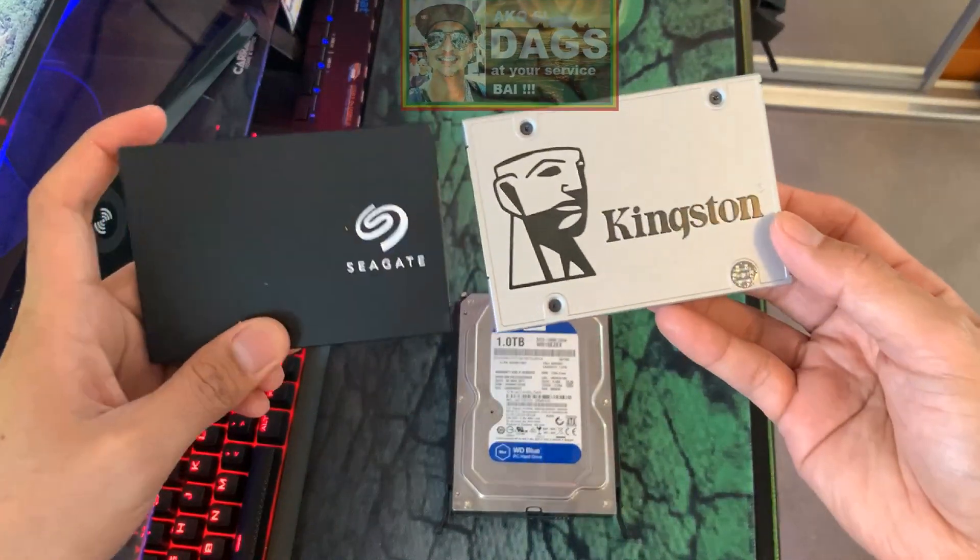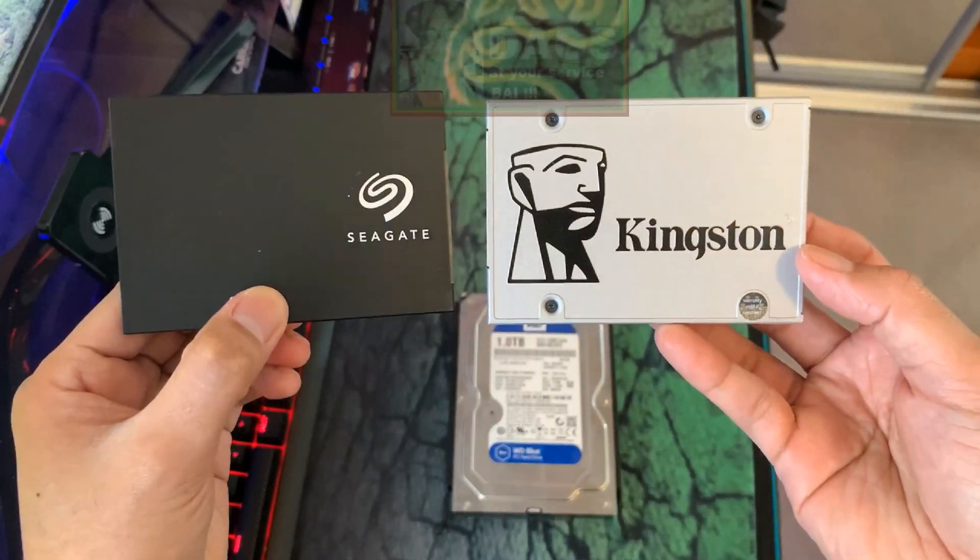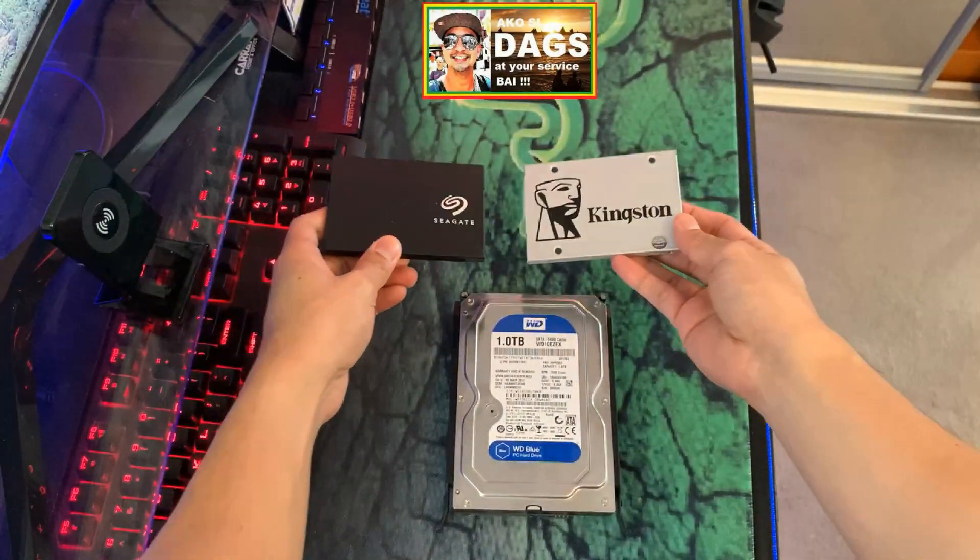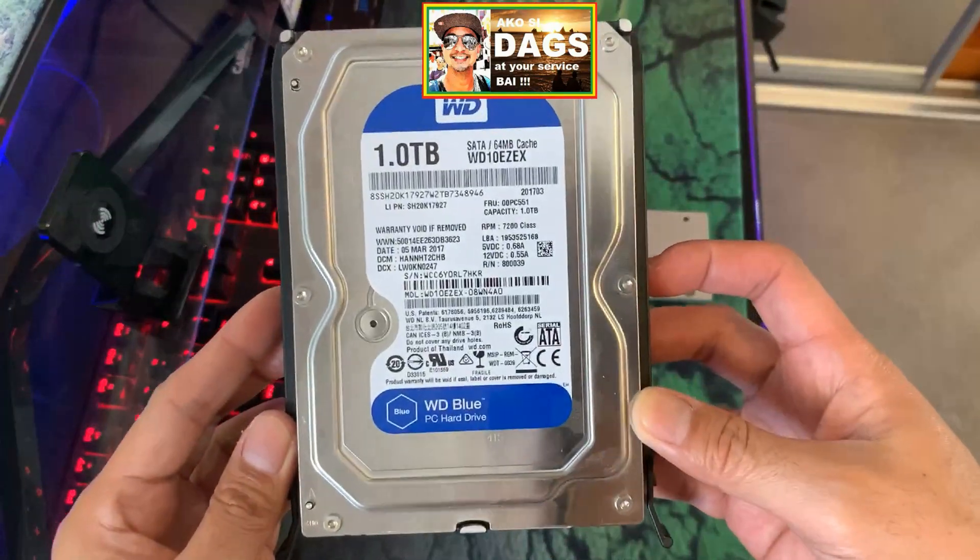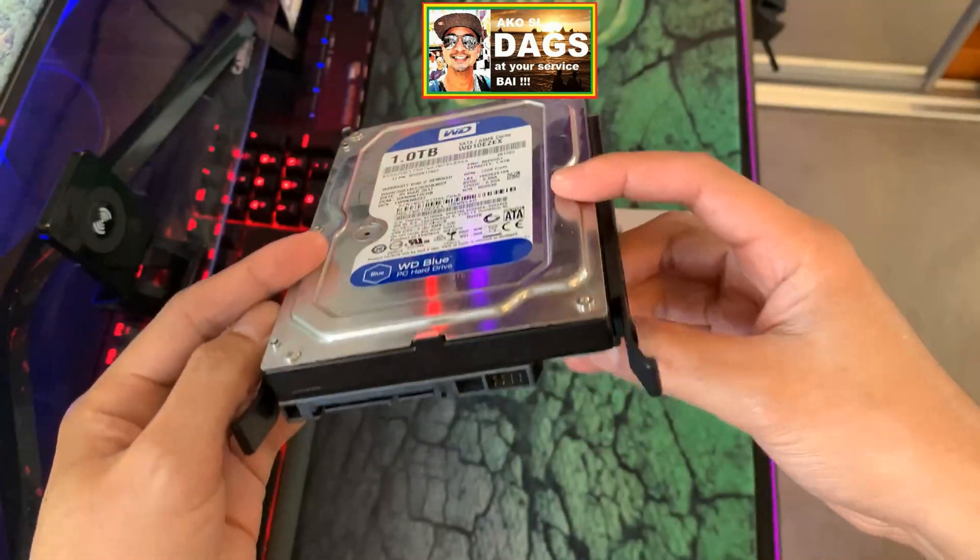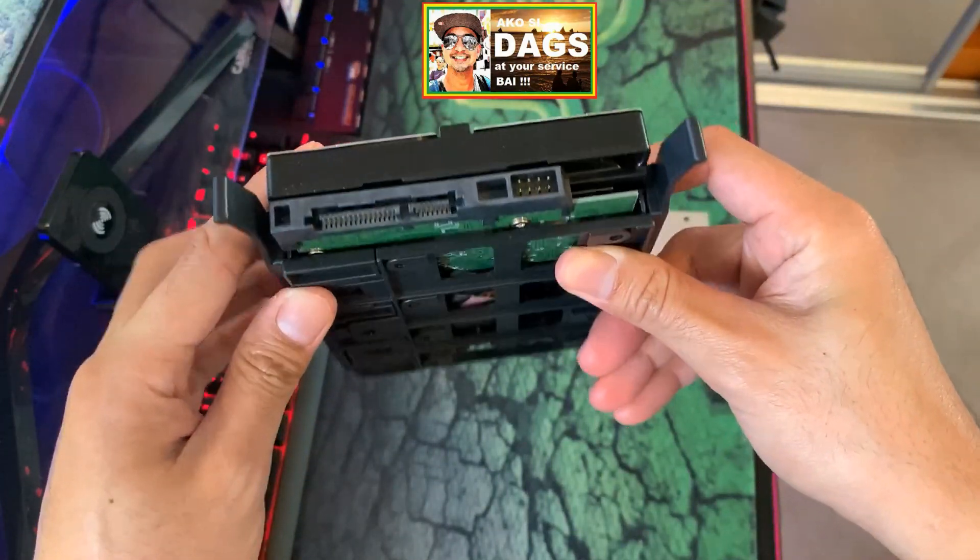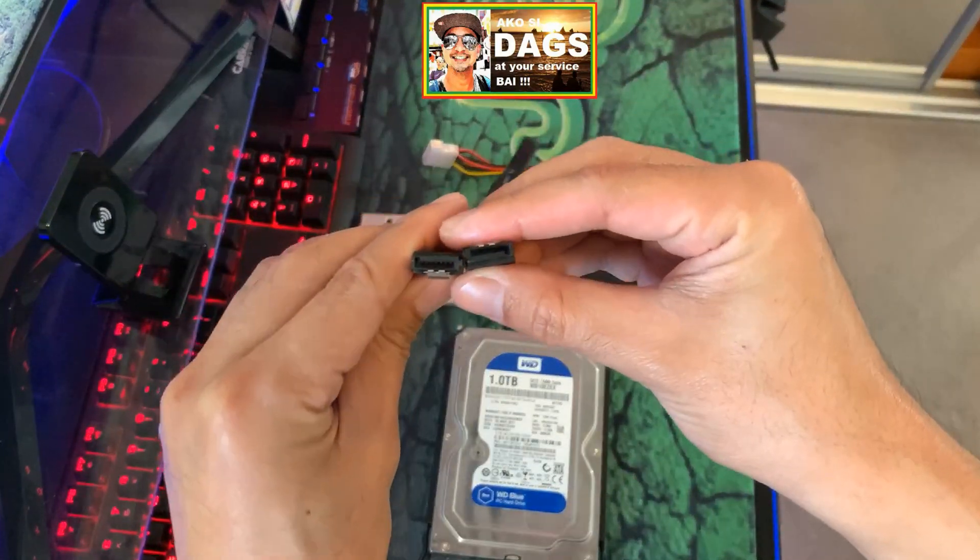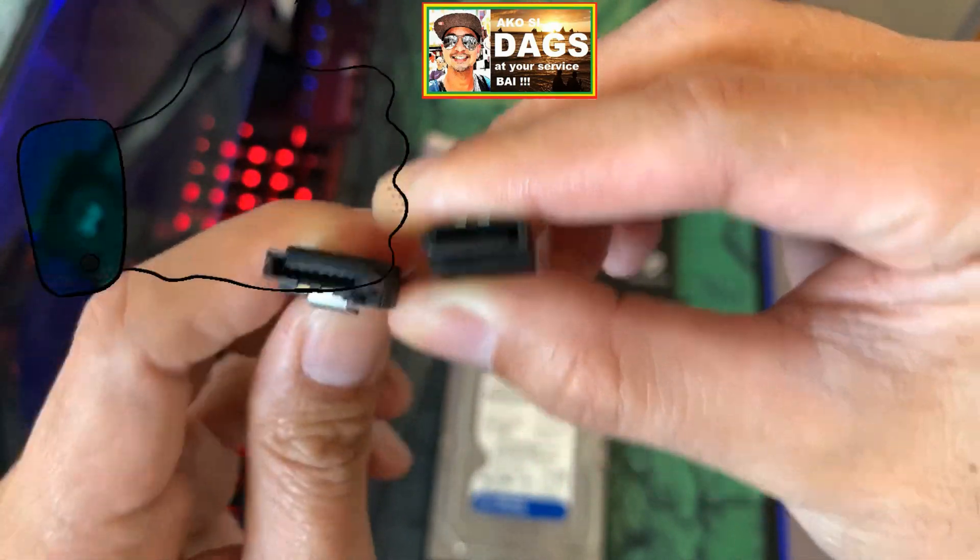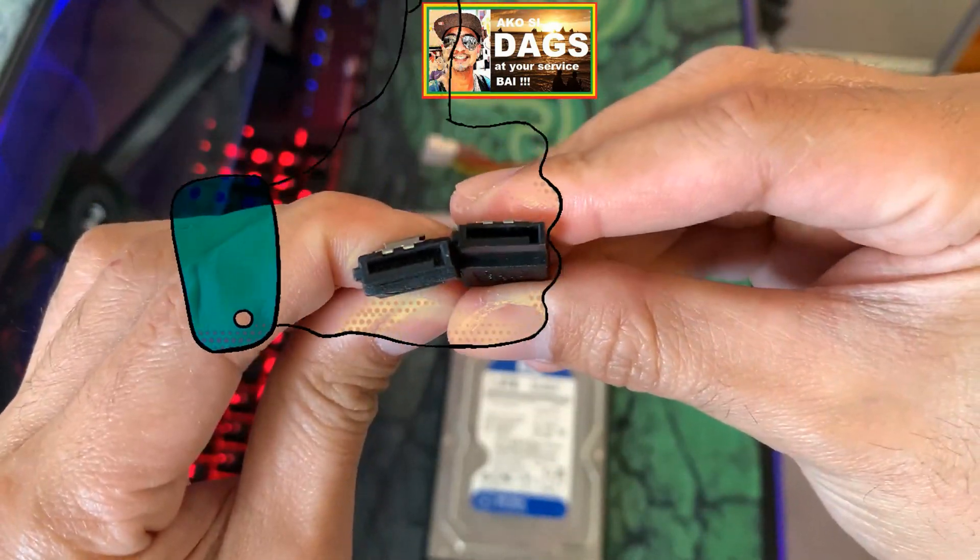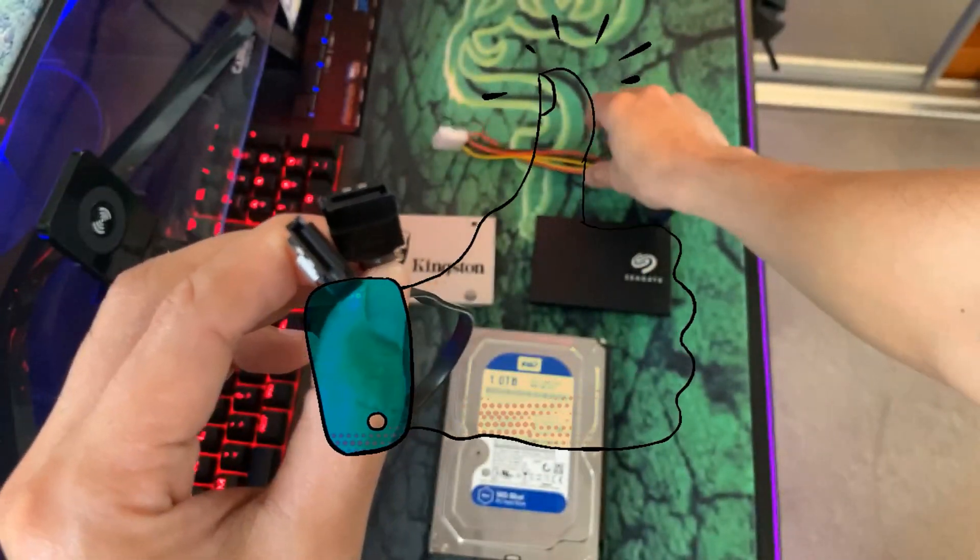Installing a hard drive is very simple. If you are planning to buy a 2.5 inch SSD or the 3.5 inch internal hard drive, you should also not forget to buy an extra SATA data cable. It does not come with your new hard drive and is always sold separately.